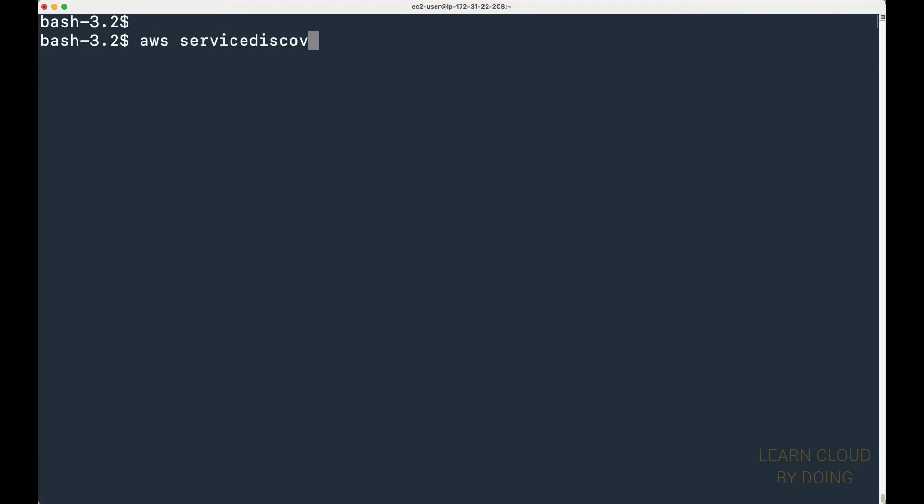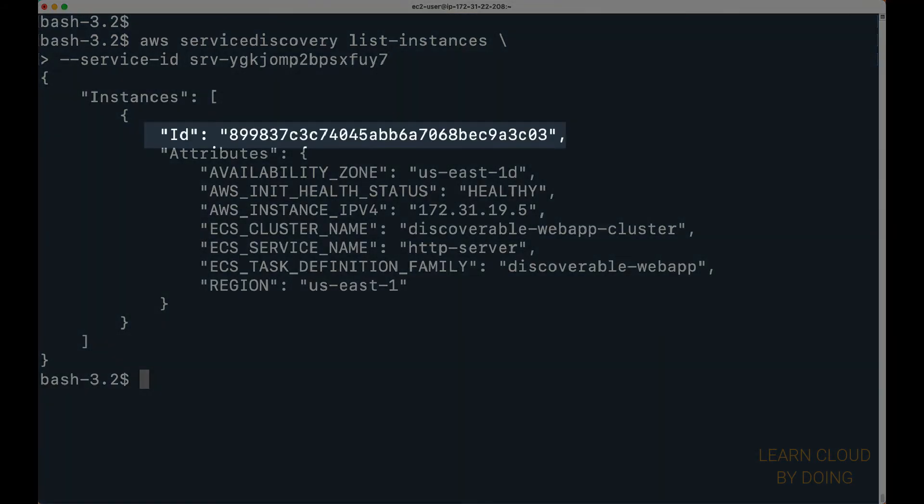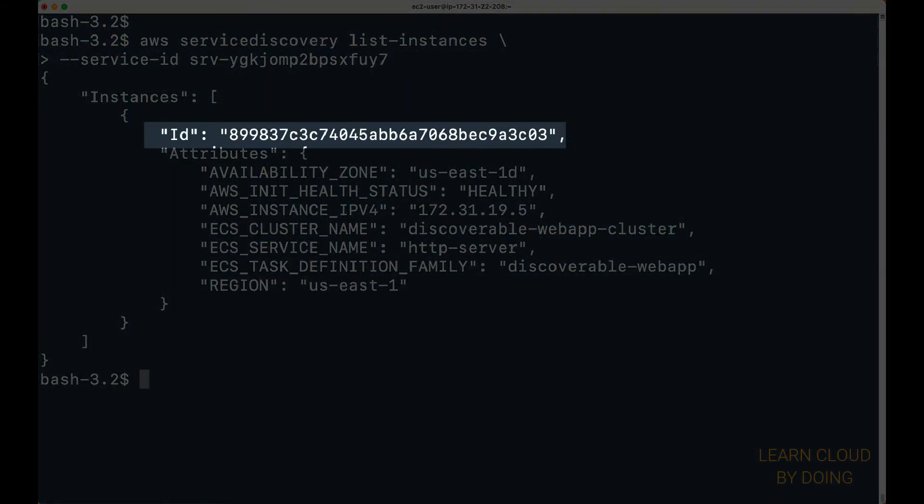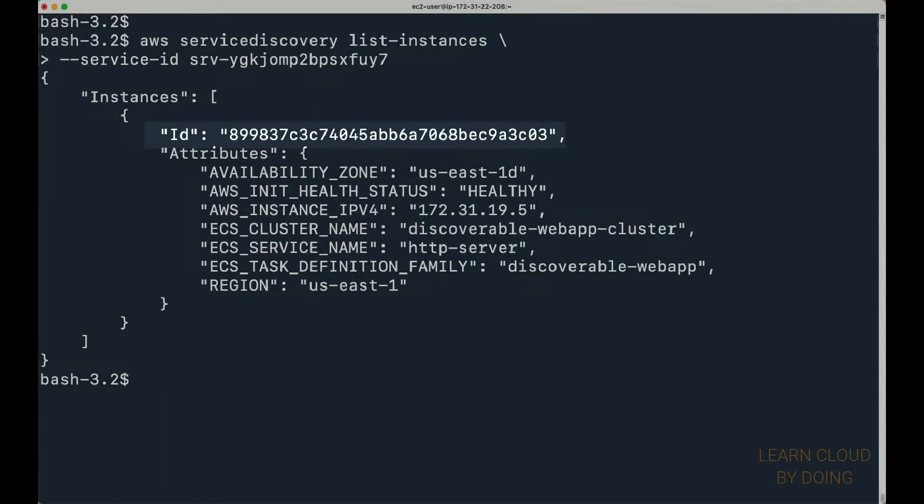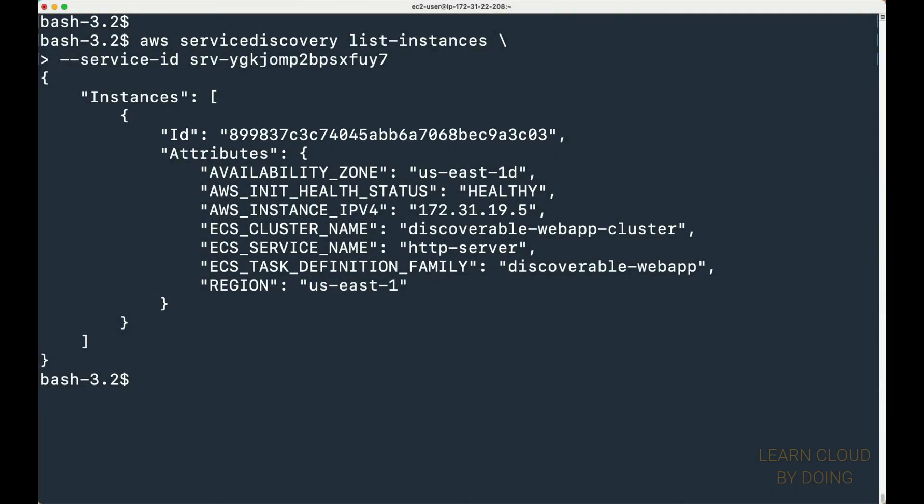Second, use the cloud map service ID to list registered discoverable resources. Then, deregister your resource.